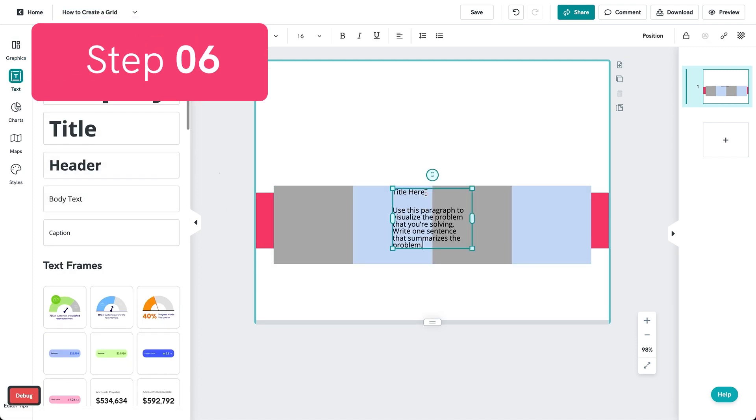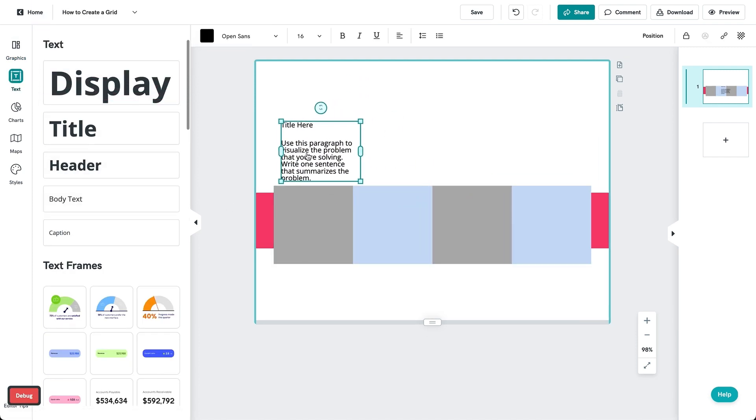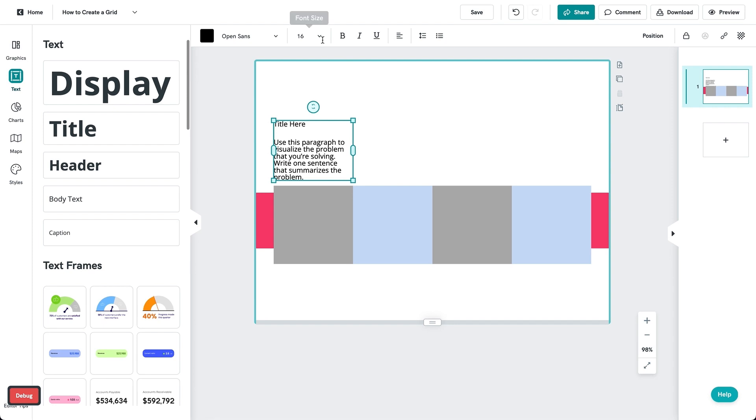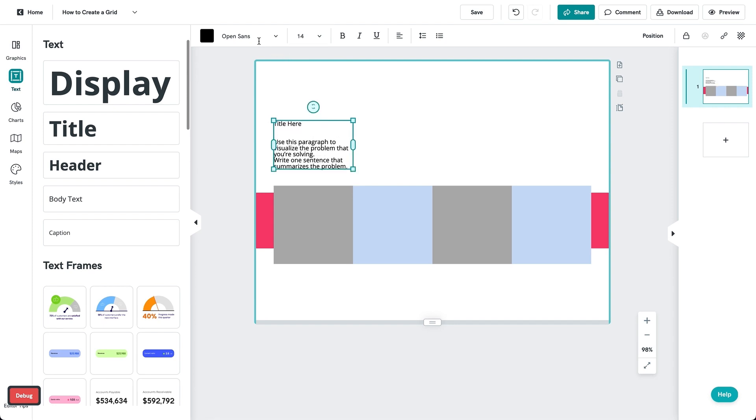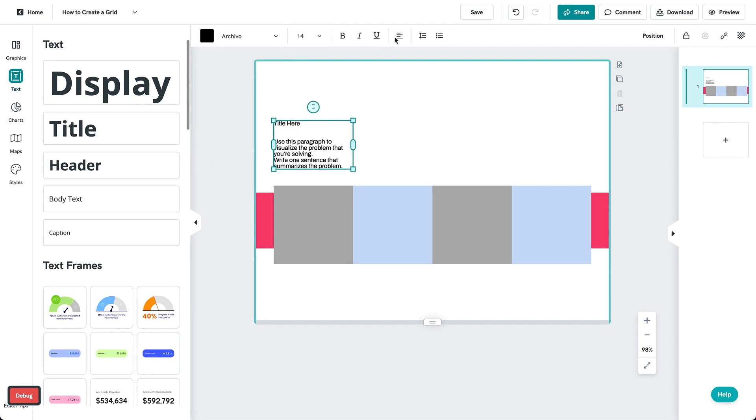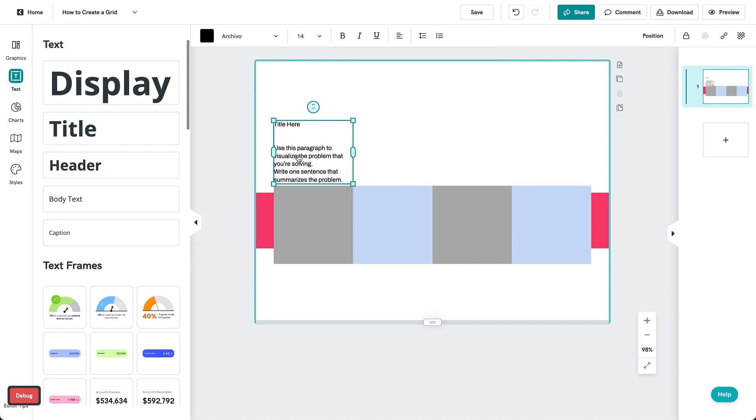Step 6. You now have your grid to guide you. Place in your text and align them according to the grid that you just created, which you can just place below your text as a guide.